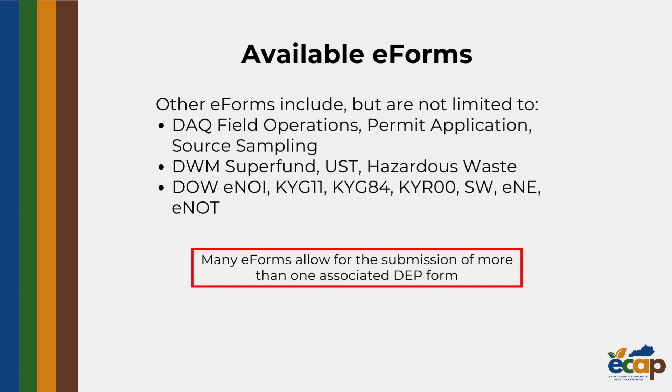Division of Waste Management Superfund reports, underground storage tank registrations, and hazardous waste registrations and reports. Division of Water stormwater permits, including no exposure certifications and notices of termination. It is important to remember that many eForms are multi-purpose and can be used to submit multiple types of reports or applications.